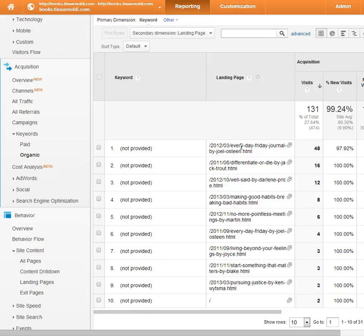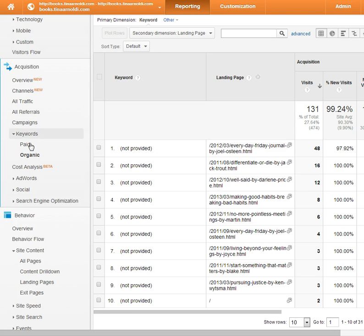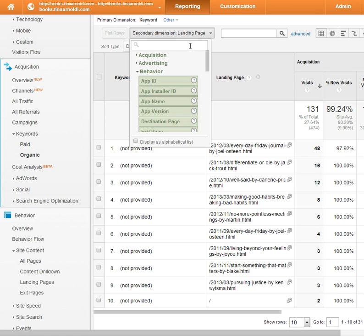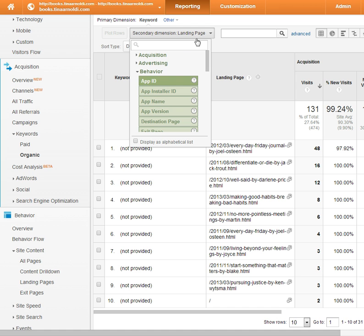It's not perfect because we don't know for sure, but you just have to work with what you have. This is a quick way to at least start making some assumptions when you can't see the keywords. So to recap: this was here in Acquisition, Keywords — I looked specifically at Organic, and then I used this option to dig in a little further, looking at those not provided keywords by landing page.